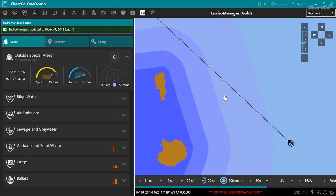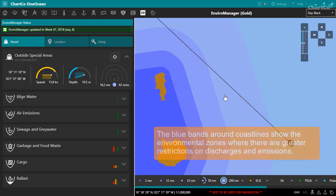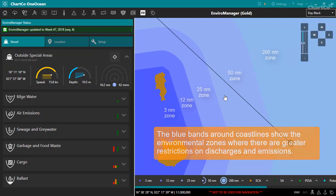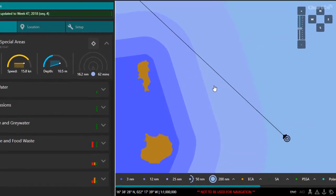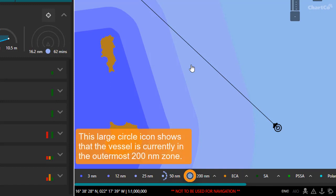National Environmental Zones appear on the map as blue bands around coastlines. The darker the shade of blue, the closer the zone is to the baseline, and the more restrictions there are on what materials you can discharge. We can see from the EnviroManager toolbar that our vessel is currently in one of the outermost 200 nautical mile zones.